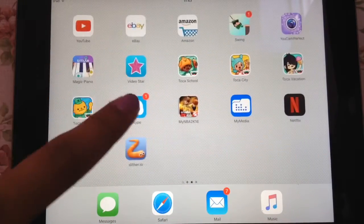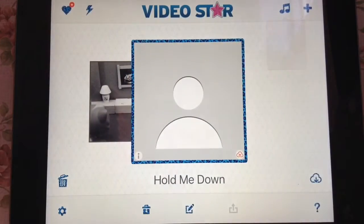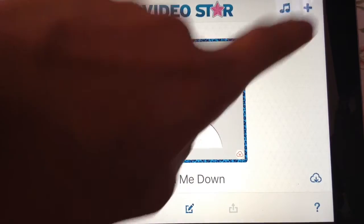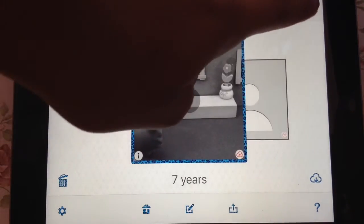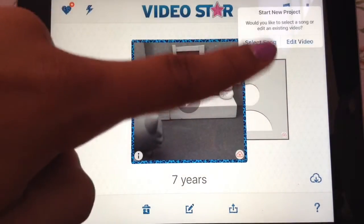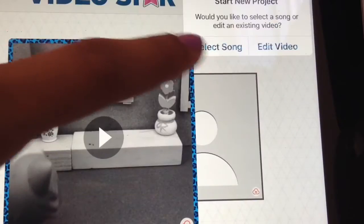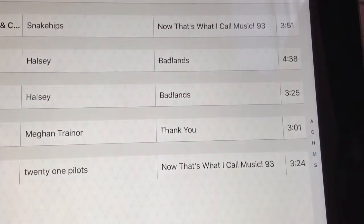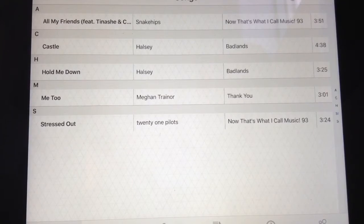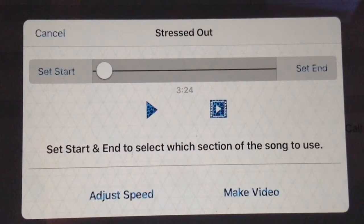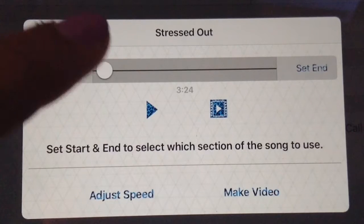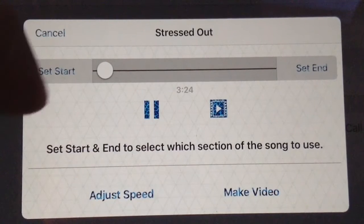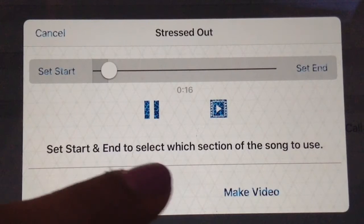What you want to do first is locate the app VideoStar, and then click on this little plus sign at the top of the screen. Then you can either select a song or edit an existing video. I'm just going to select a song. Here I have some songs on the iPad, but I'm just going to choose Stressed Out by Twenty One Pilots. You can select a certain length, so I'm just going to click the end here.